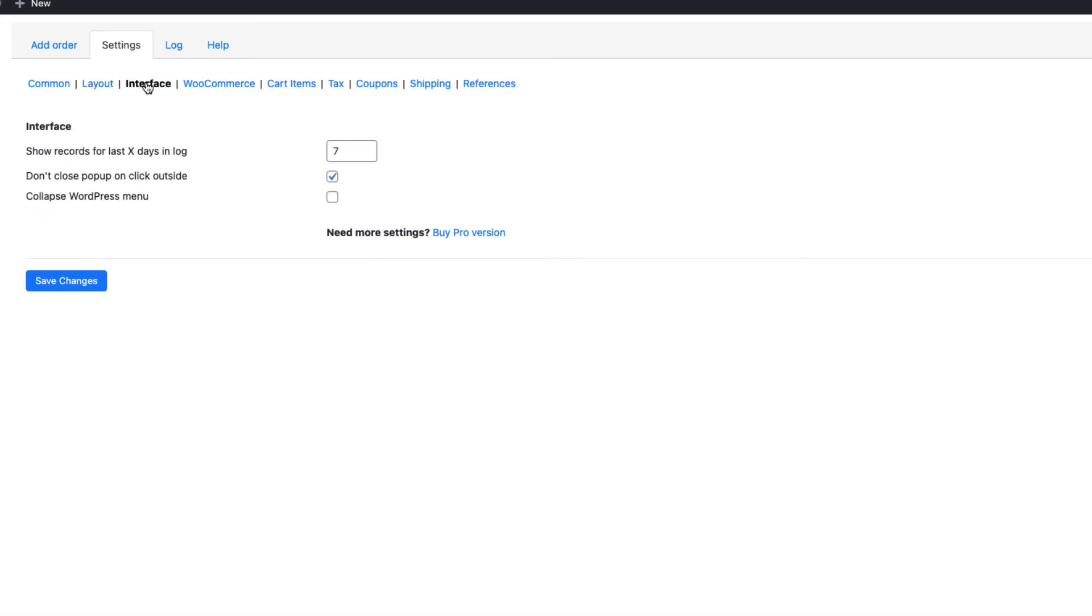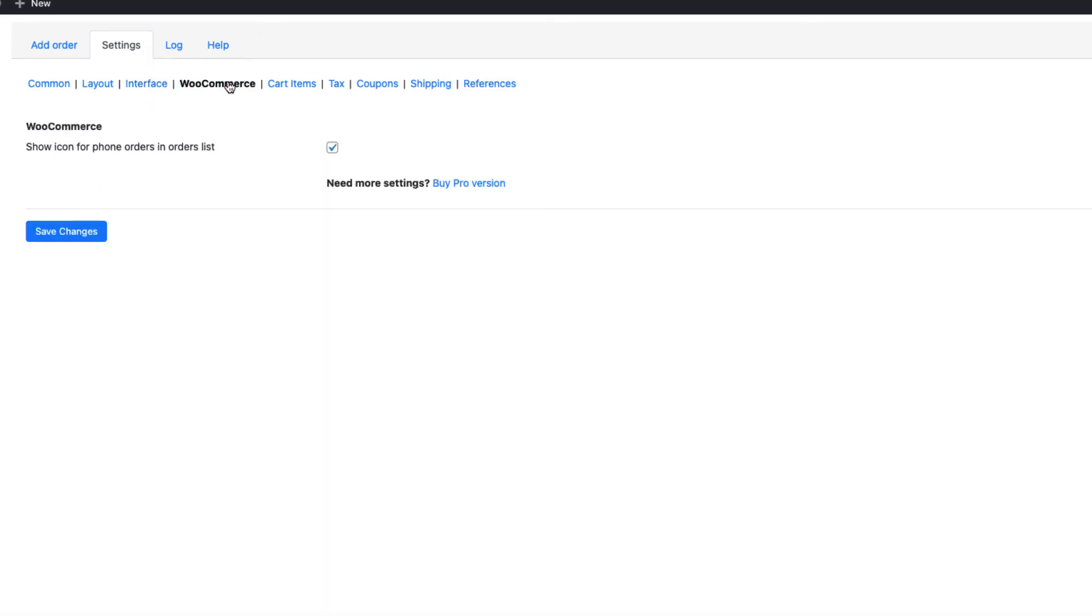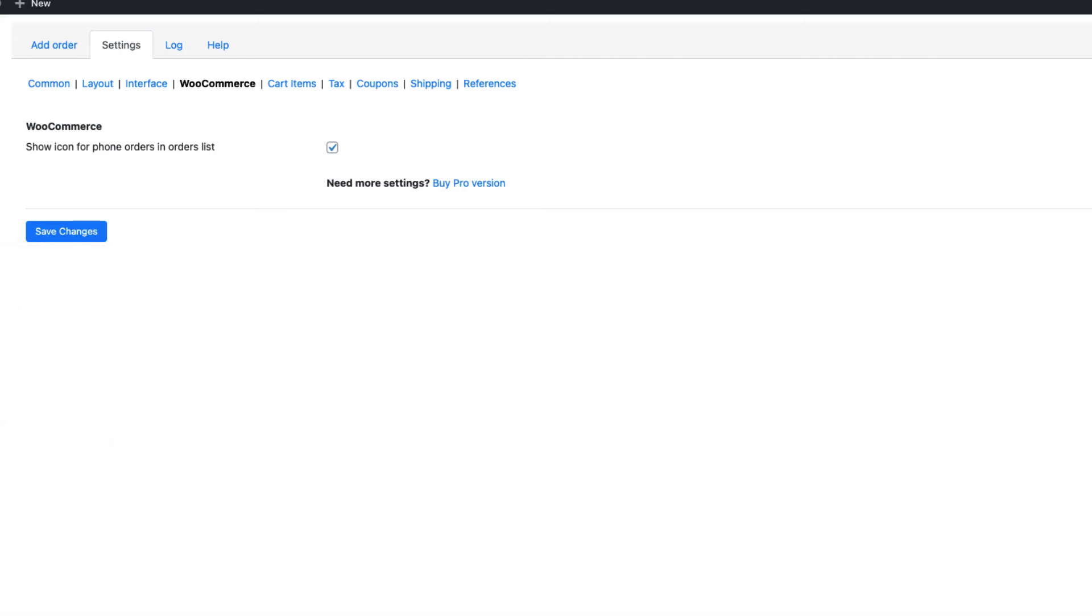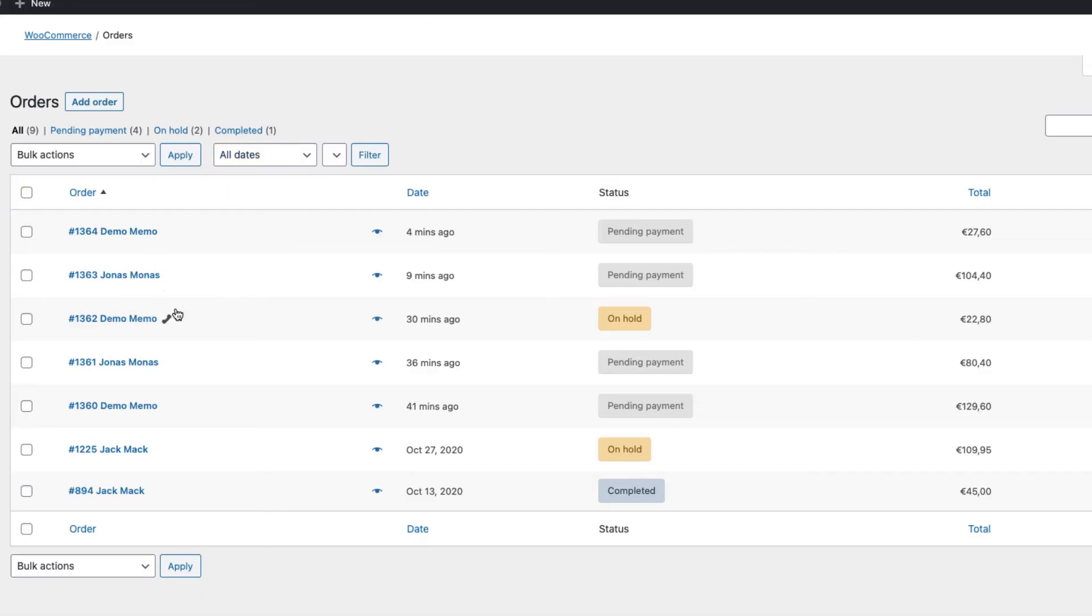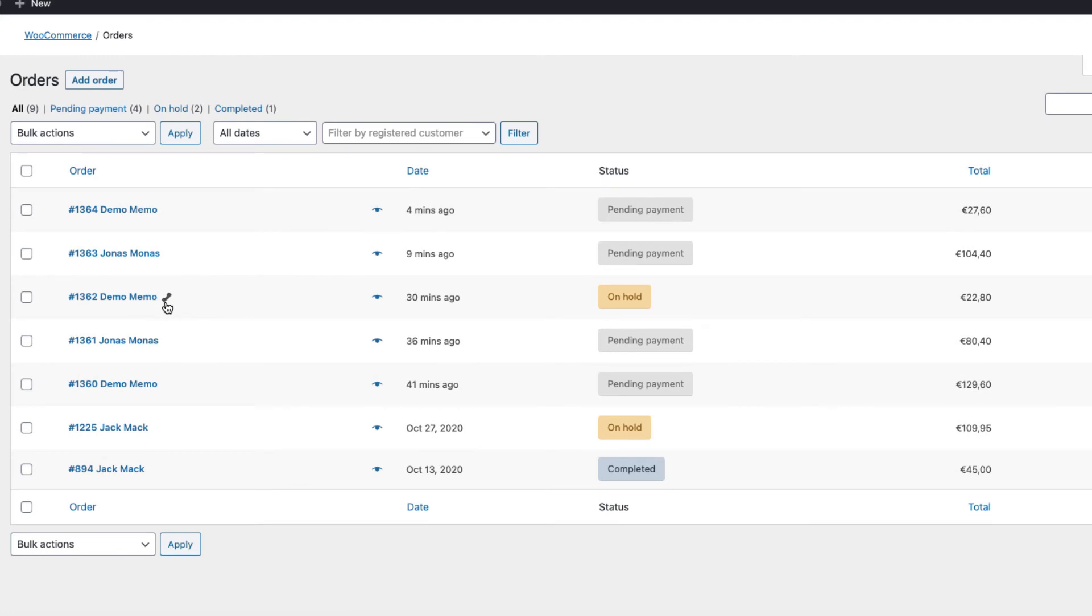Under the interface, there is nothing to configure except the collapse WordPress menu if you want. I don't want it. Therefore, I'm going to take a look at the WooCommerce. I like the icon for phone orders in orders list. What it is, is this icon here. As you see, phone icon. This symbolizes that this order is taken by phone.